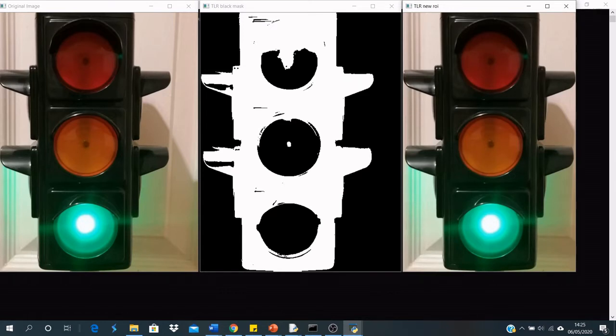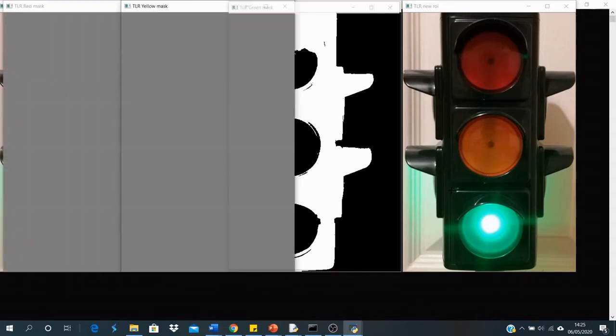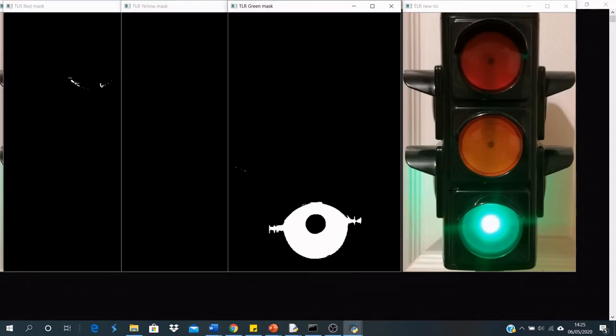As you can see, it's cut out the right part of the image, which doesn't contain any of the traffic light background. Using this new region of interest, three masks are created, one for each color of the traffic light.